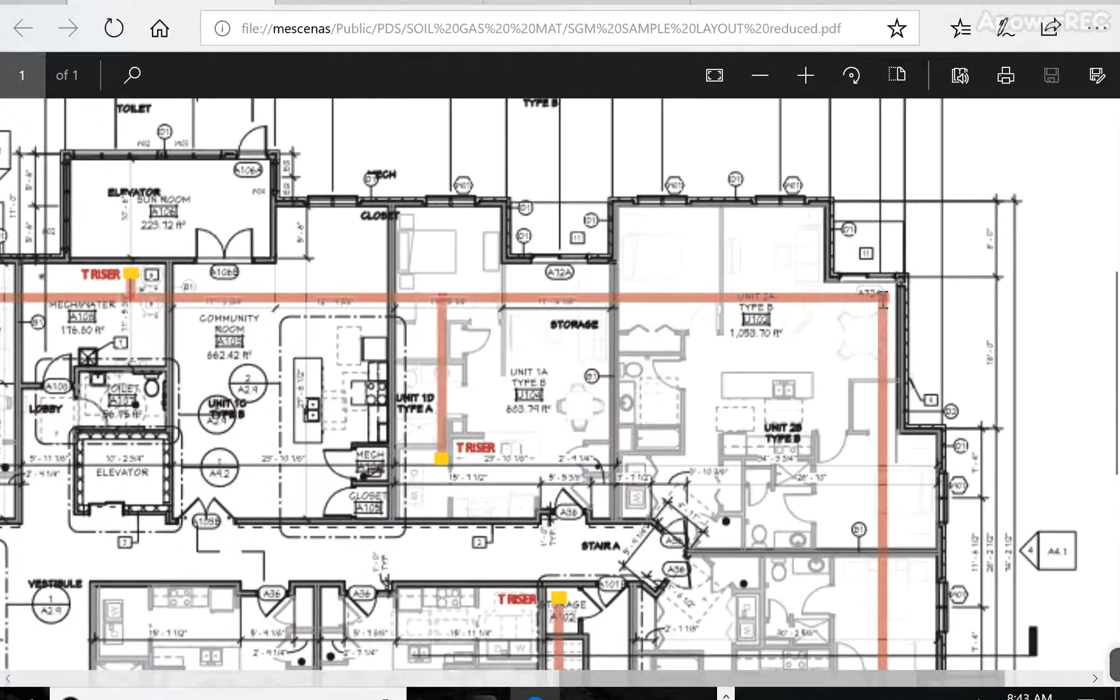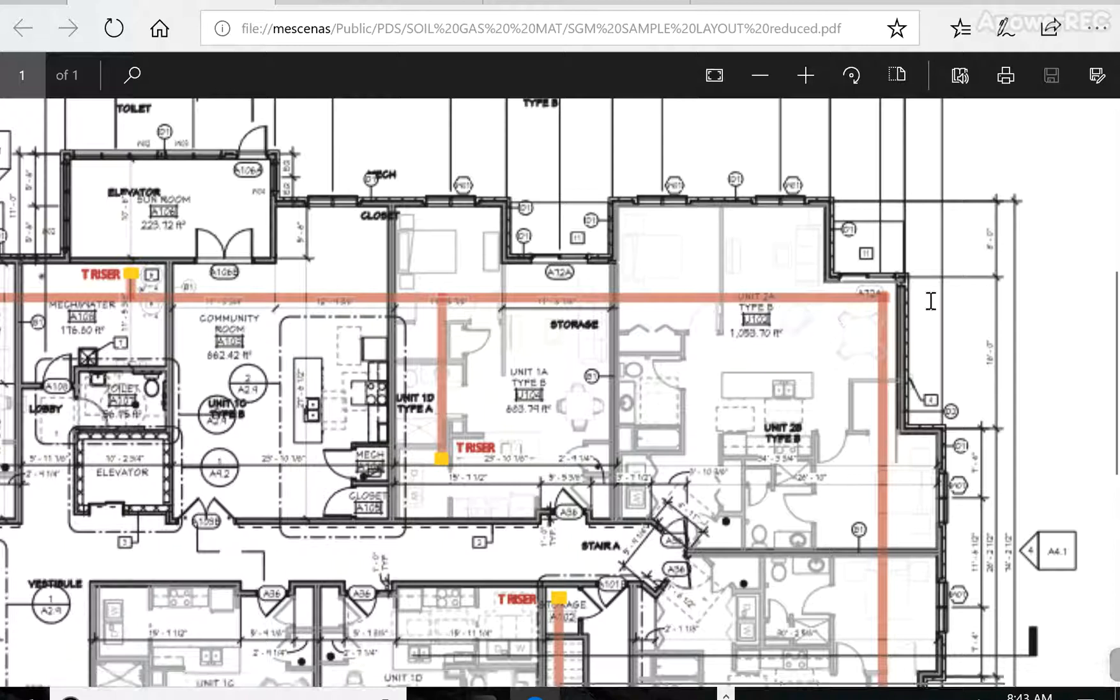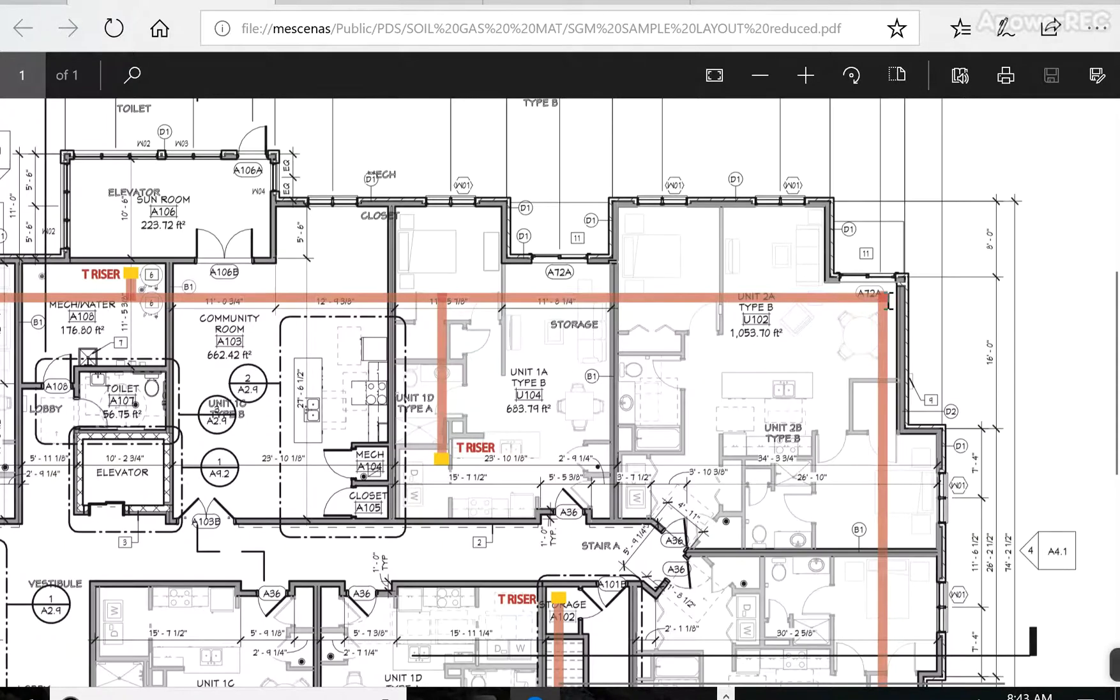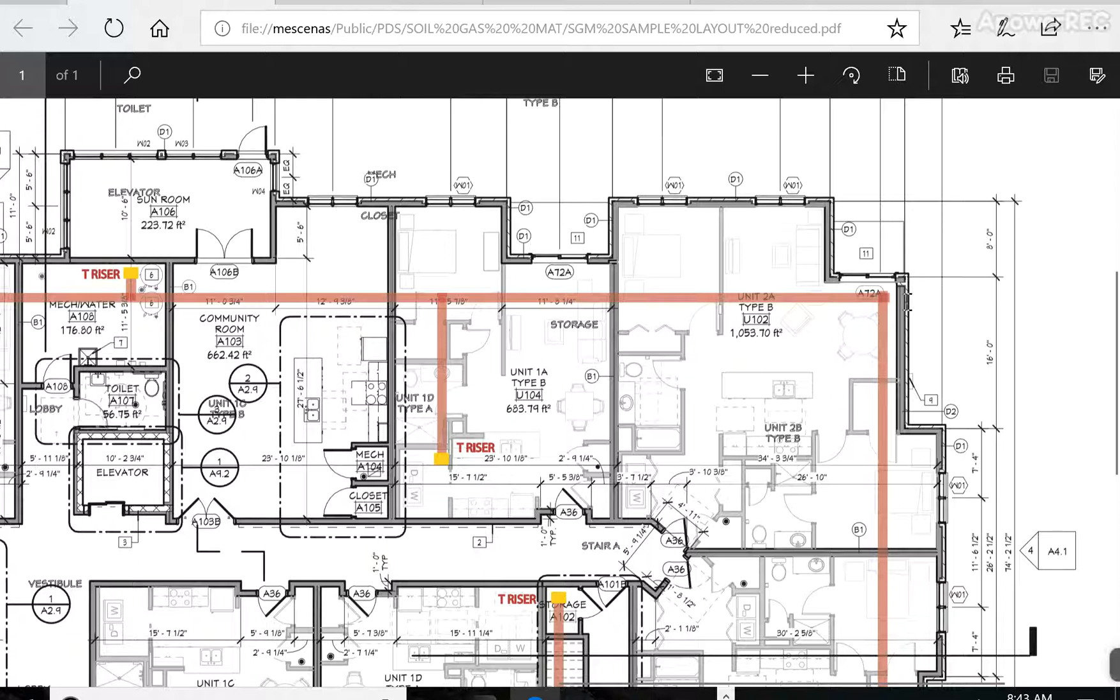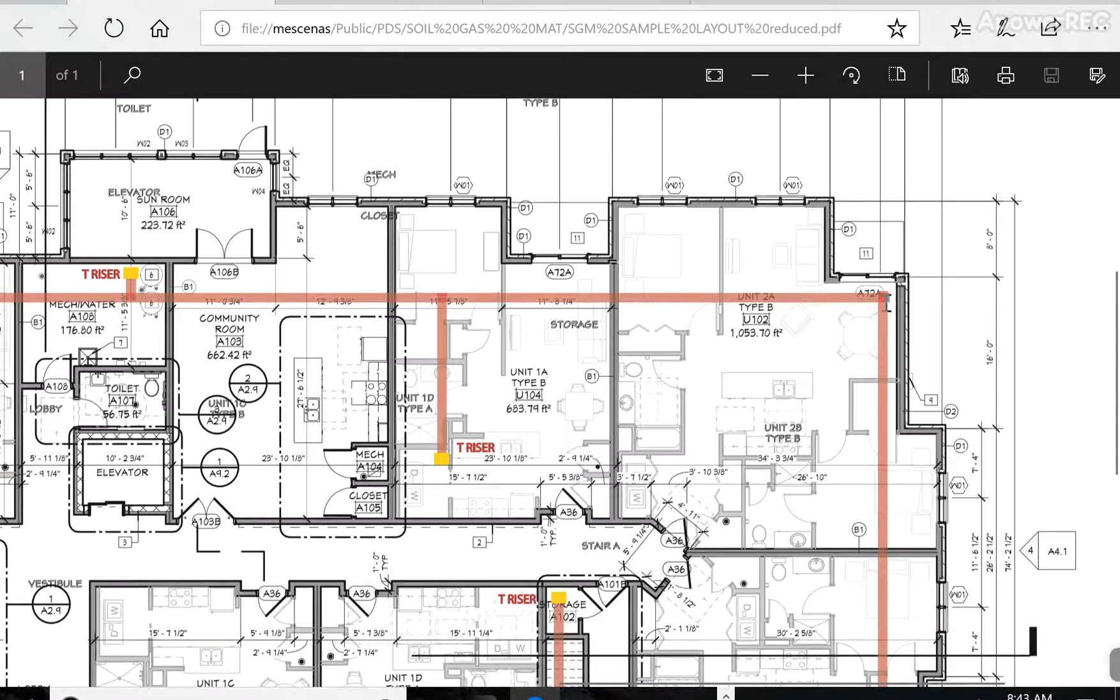And then they would have to exhaust the gas up through the building or put a fan outside the building and exhaust the gas up the side, 10 feet above grade, away from any doors or windows. So it's a ton of work.